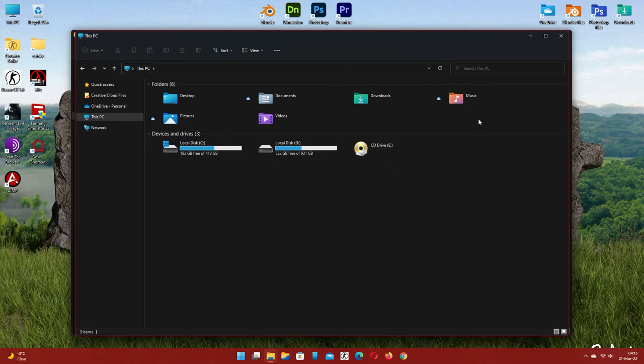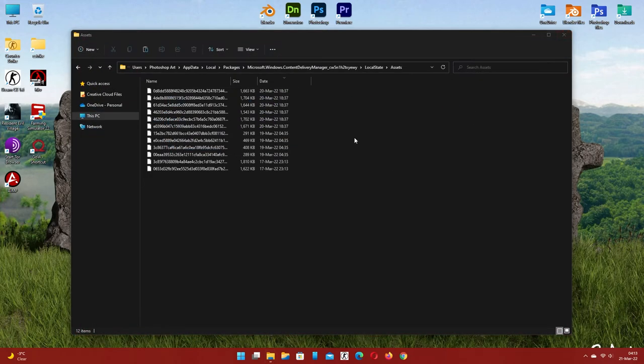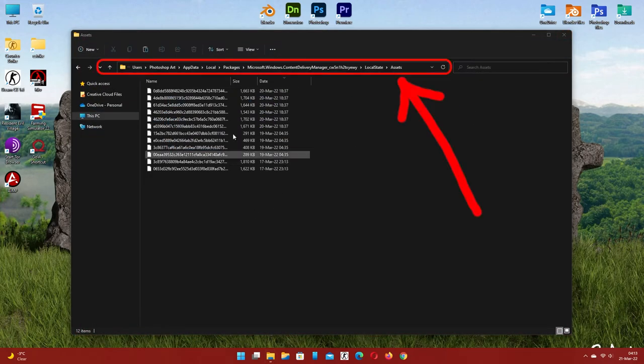Now pause this video and find this folder. You can see the path here and in the video description.